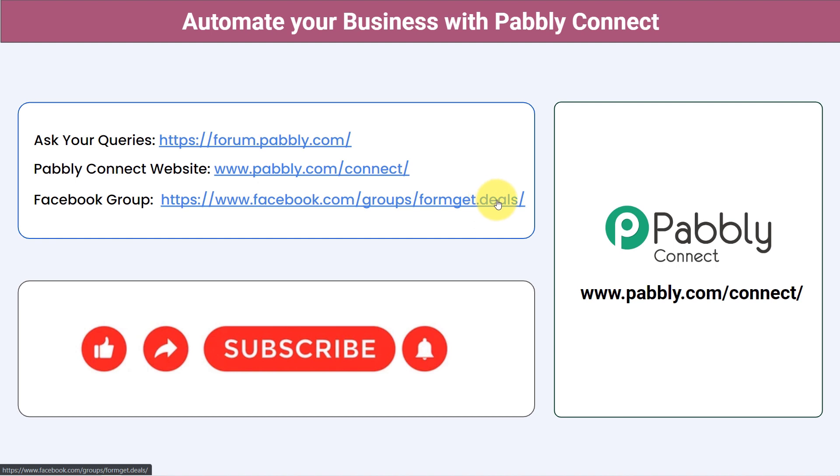If you have found this video helpful in any way, share it with your friends and colleagues and also help them to automate their business. Like, share and subscribe. Thank you for watching this video.